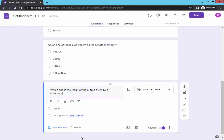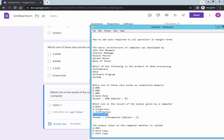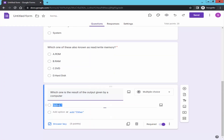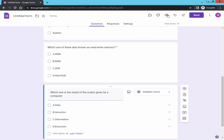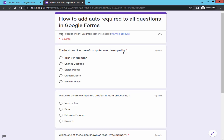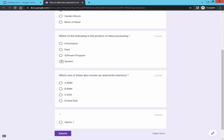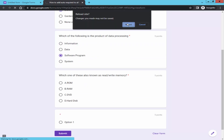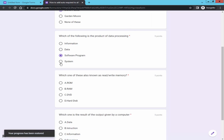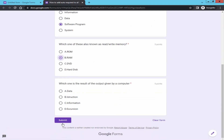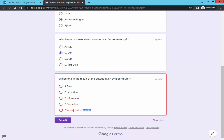It is set automatically. Go to preview and fill up the form. Now take note of the warning: 'This is a required question.'